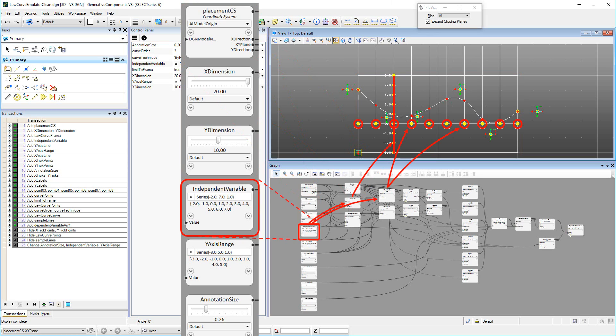Independent variable determines range and subdivision of the horizontal x-axis. At the same time, it determines the location of the vertical y-axis, which passes through the x-axis origin, or coincides with the vertical frame edge closest to the x-axis origin.